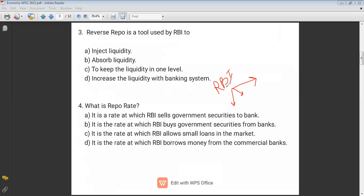Looking at the options for repo rate: A) it is the rate at which RBI sells government securities to banks — no. It is actually the rate at which RBI buys government securities from banks. Option C says RBI borrows money from commercial banks — that is reverse repo. So option D is correct: when RBI buys government securities, RBI gives money to banks and money flows from RBI to the system.